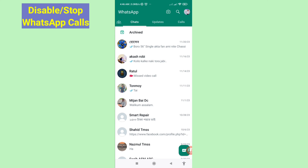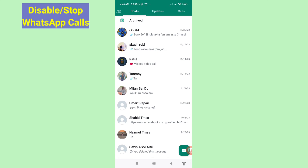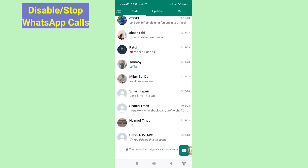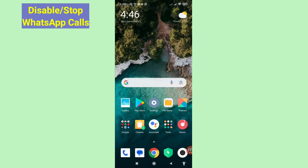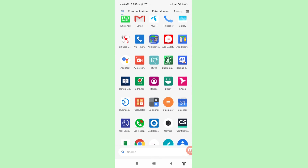Hello everybody, welcome to our YouTube channel. In this video I'll show how to disable, turn off, or stop WhatsApp voice calls, audio calls, or video calls. If you want to disable your WhatsApp calls, let's see how to do that.